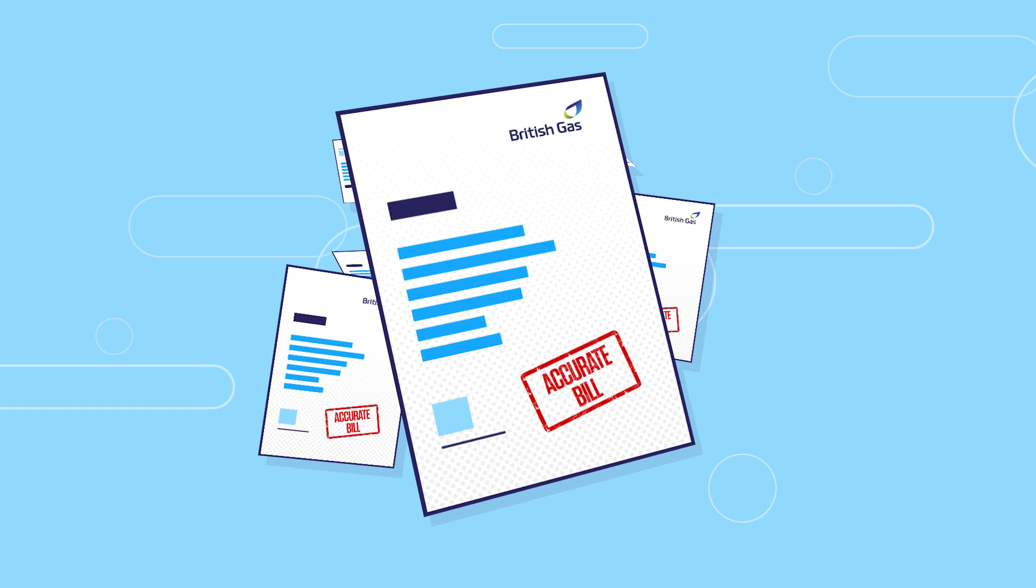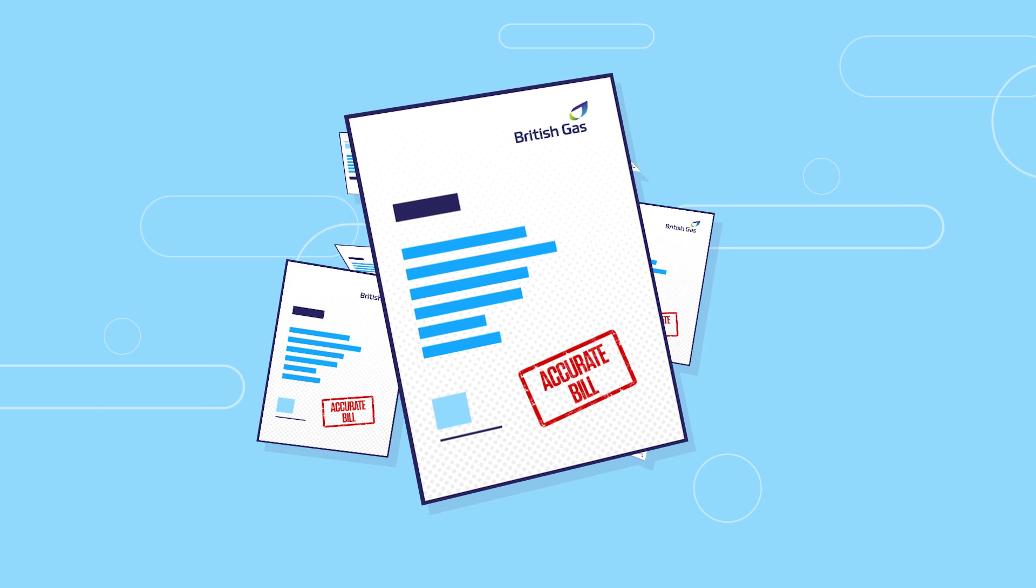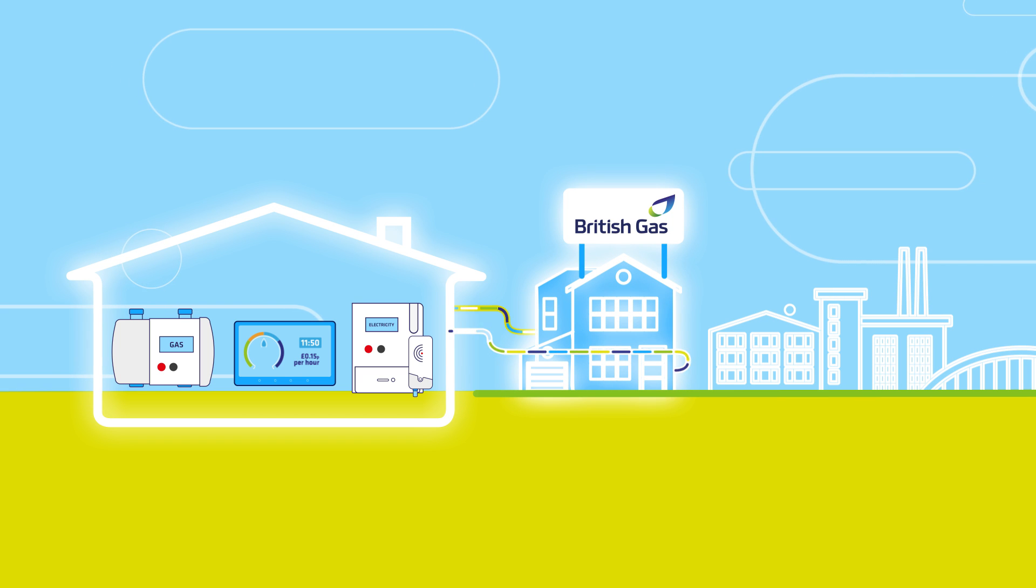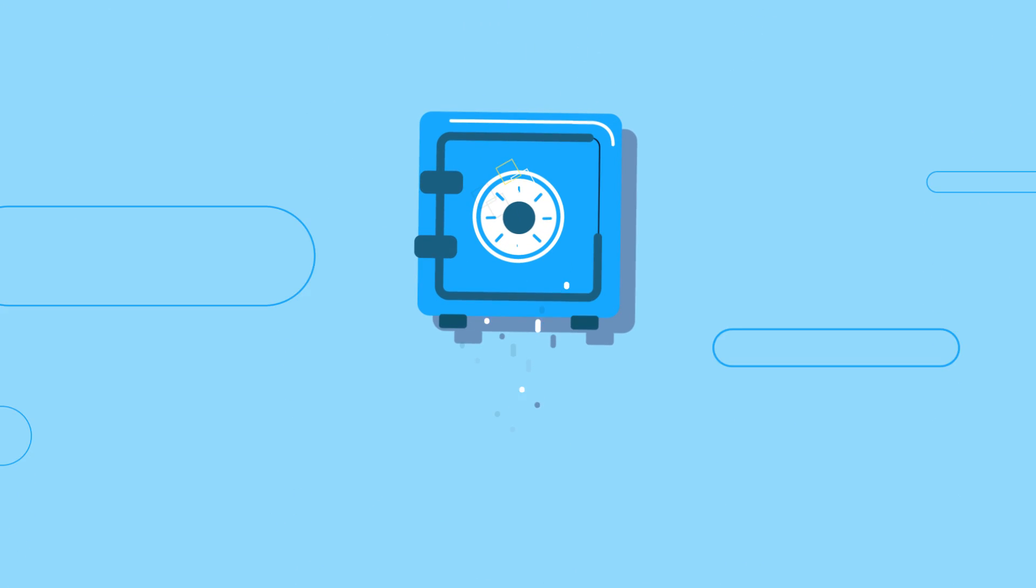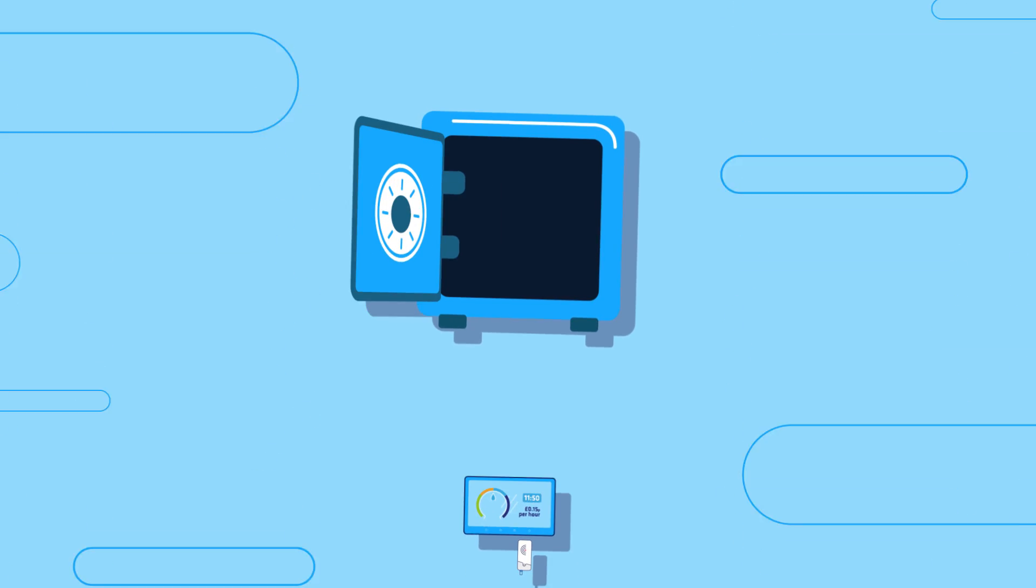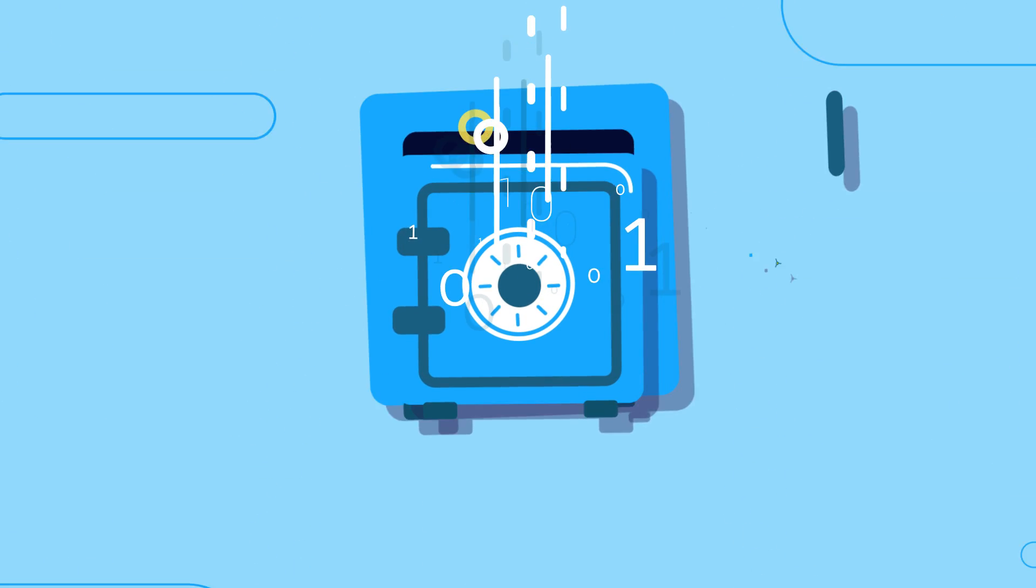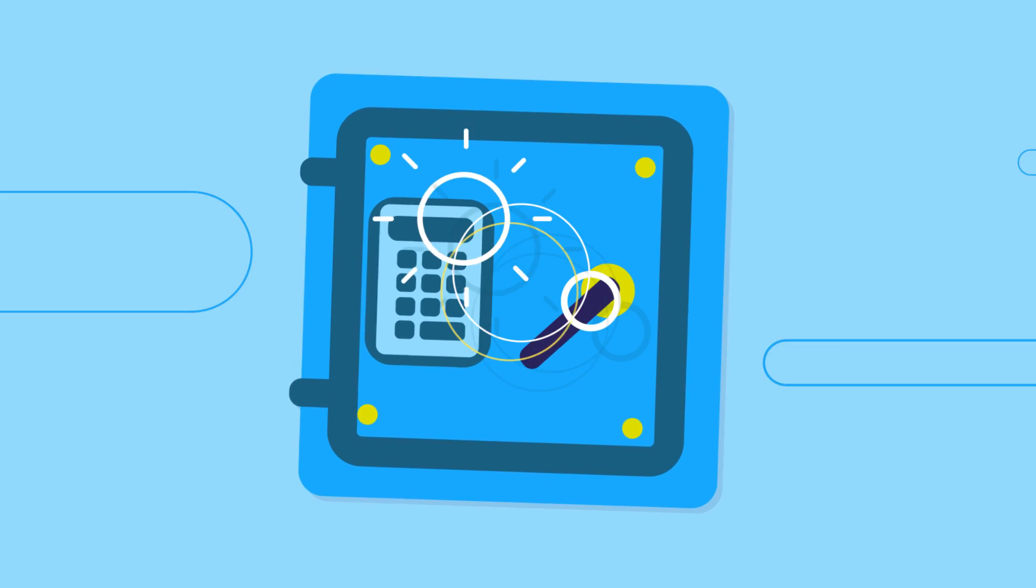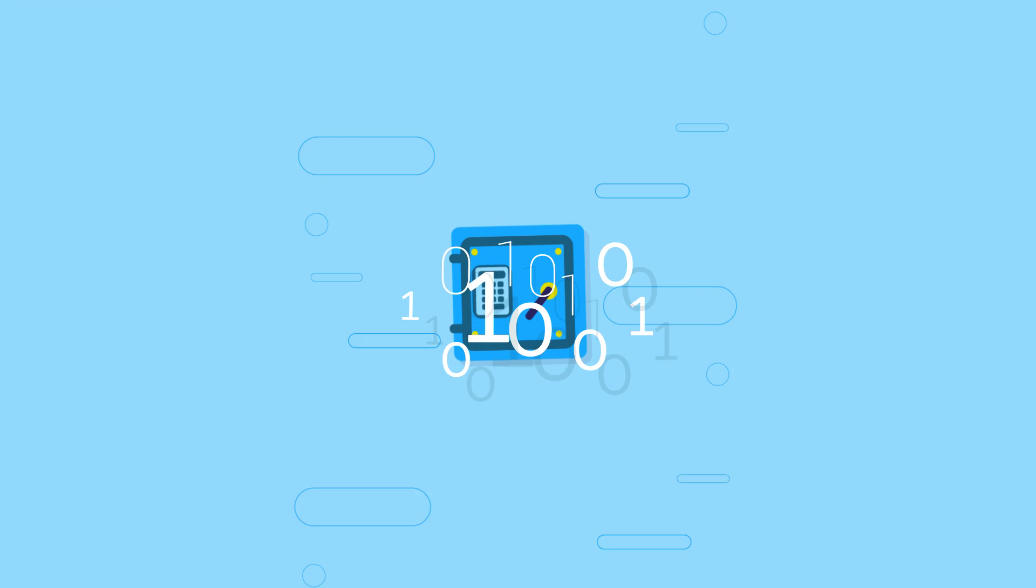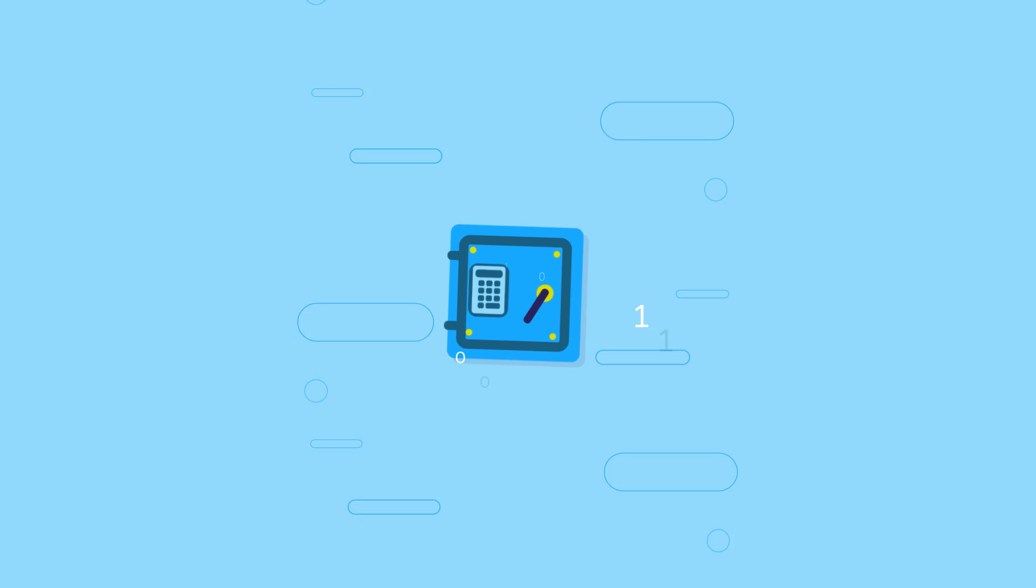That's because smart meters will deliver meter readings to your supplier via secure communications networks that follow national and international security standards. These use advanced encryption at all times, like those used in internet banking, to ensure that your information remains private and protected. British Gas takes this information very seriously and it's securely stored by us.